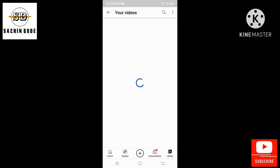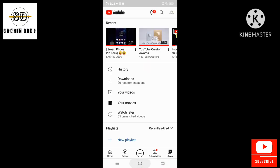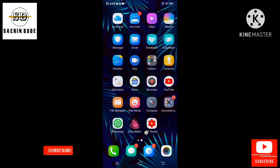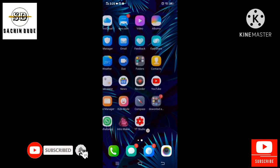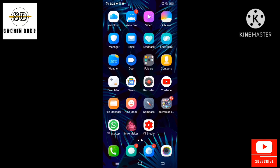We are going to download the application. It is available in the Play Store. I am going to download the link.